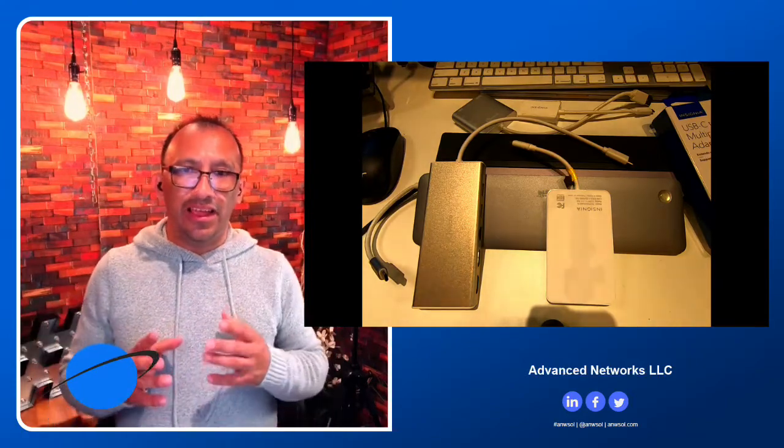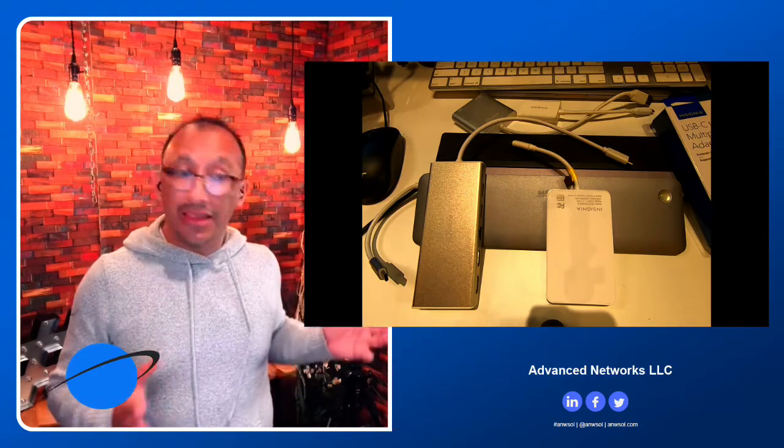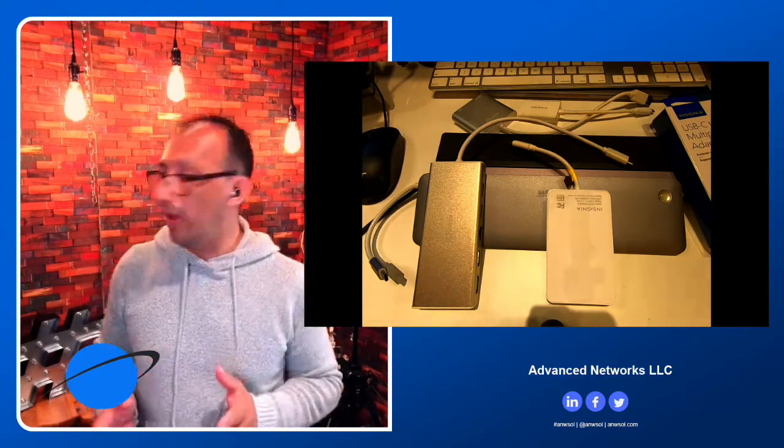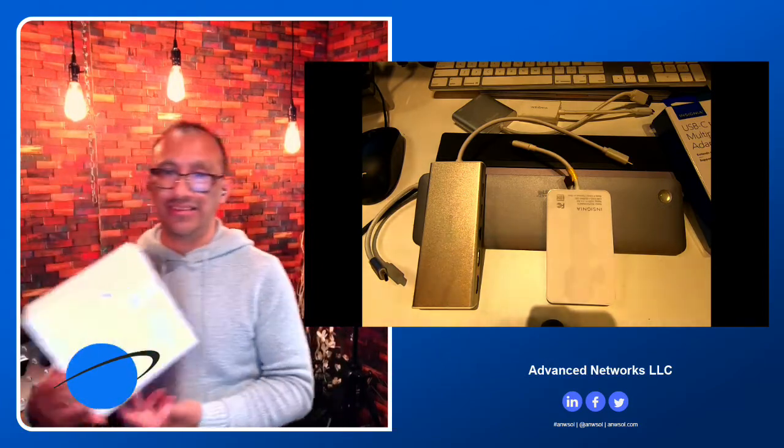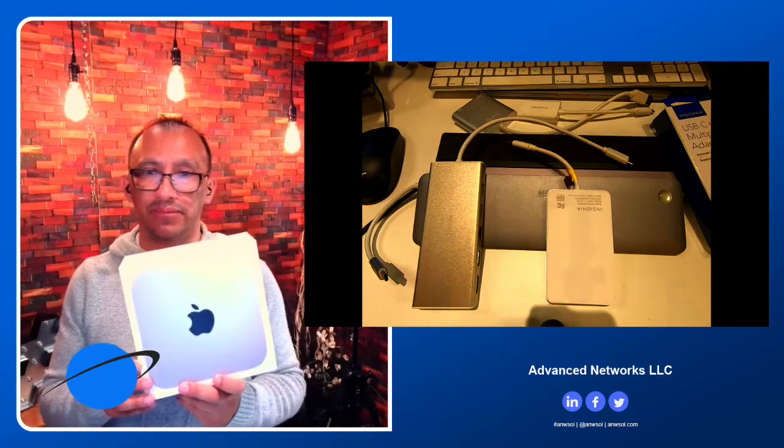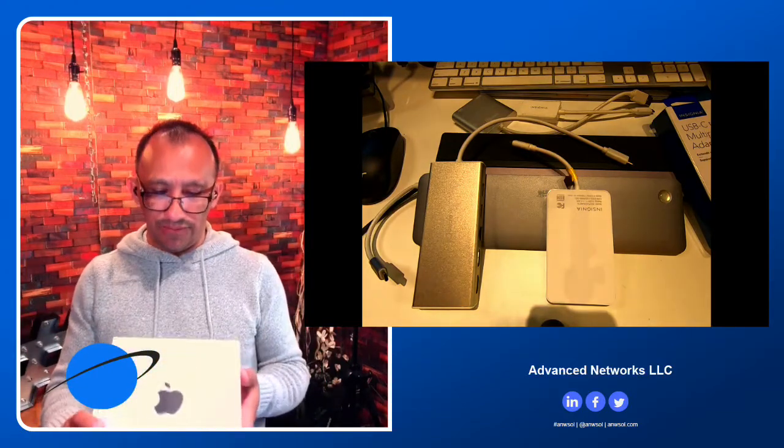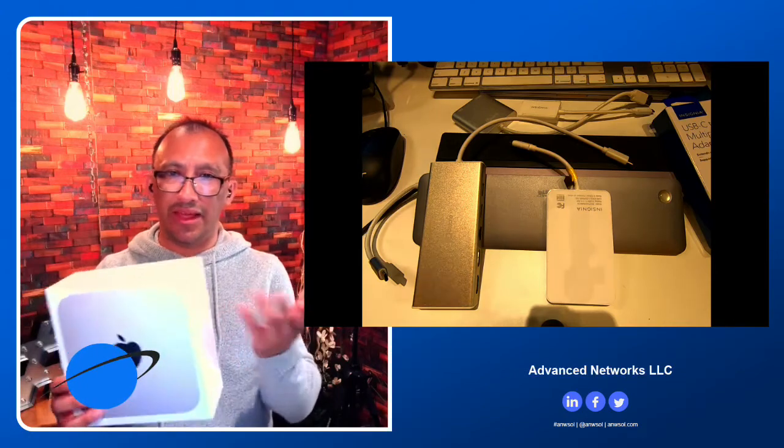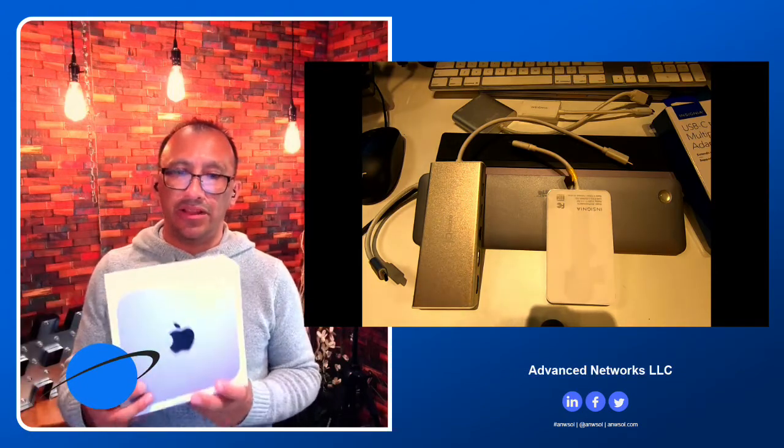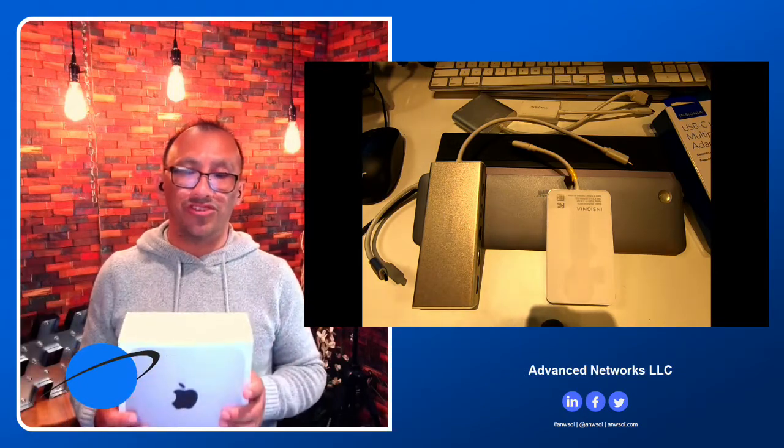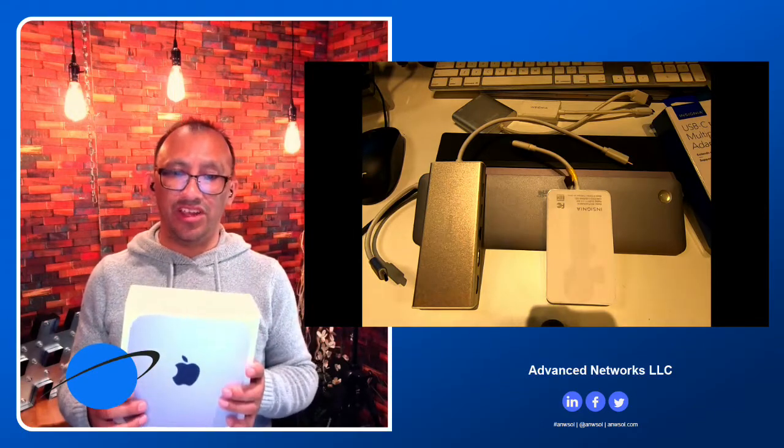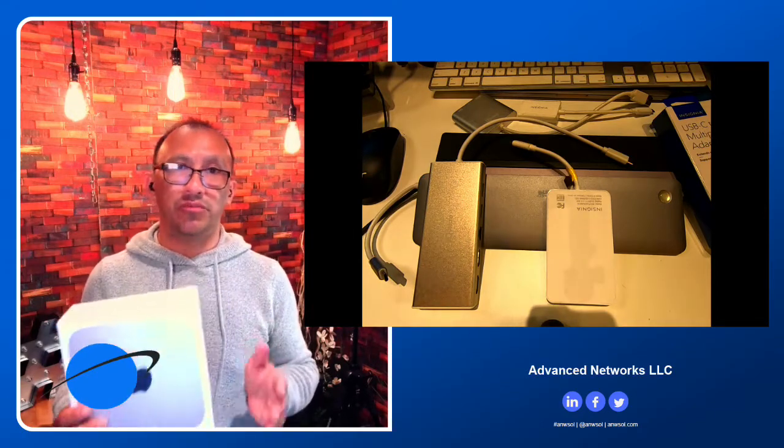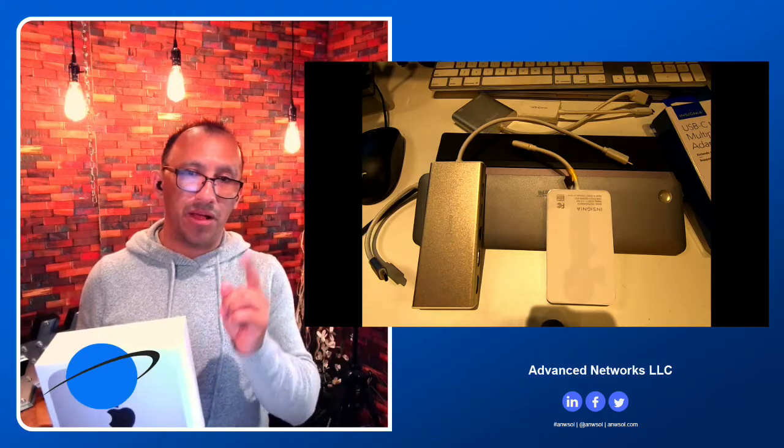I got the Mac M1 Mini, the new Mac product. This device doesn't have a monitor, you have to plug it in. It's supposed to be the highest performance with the M1 chip - great machine, runs fast. Here's my problem: one HDMI output.